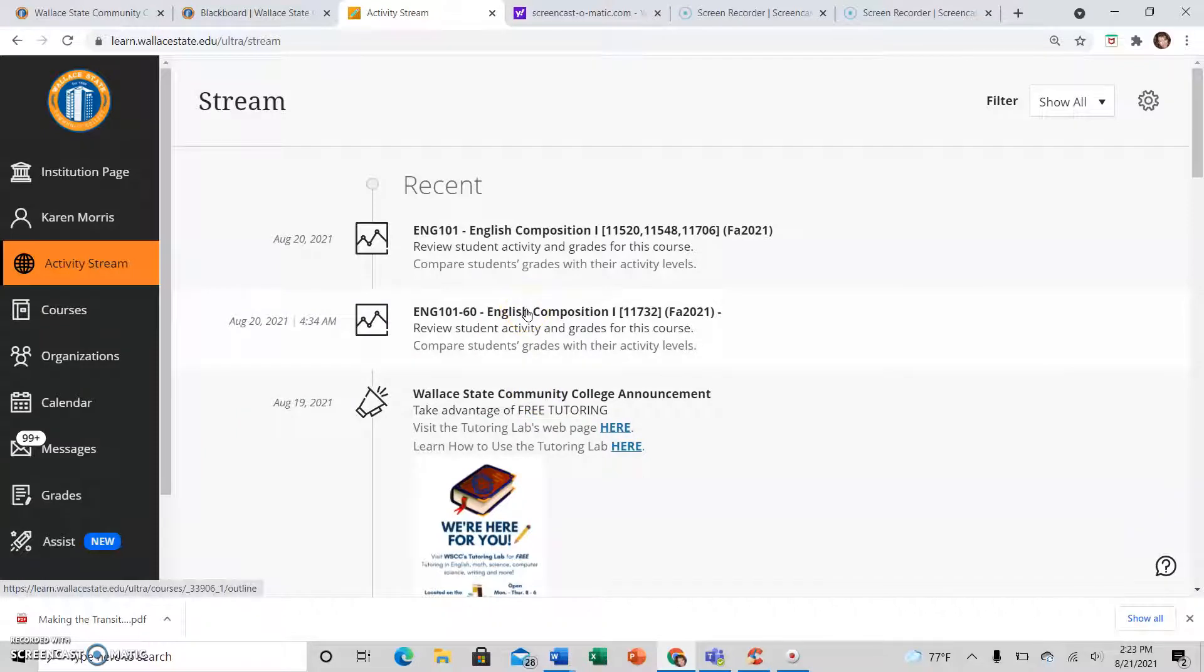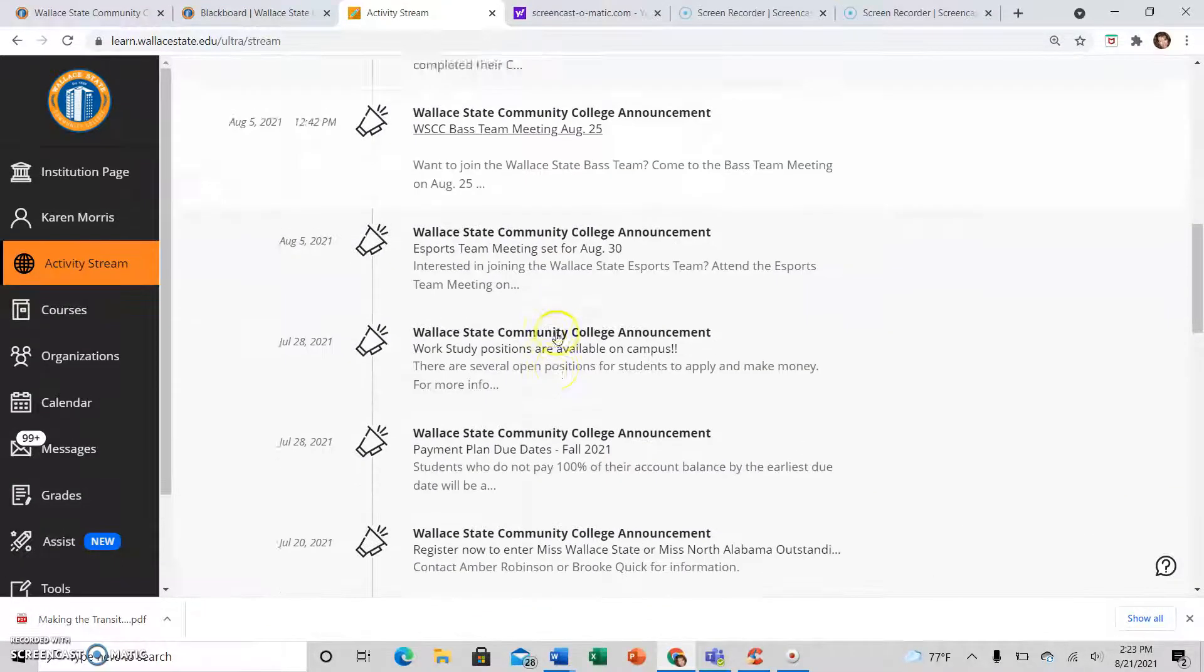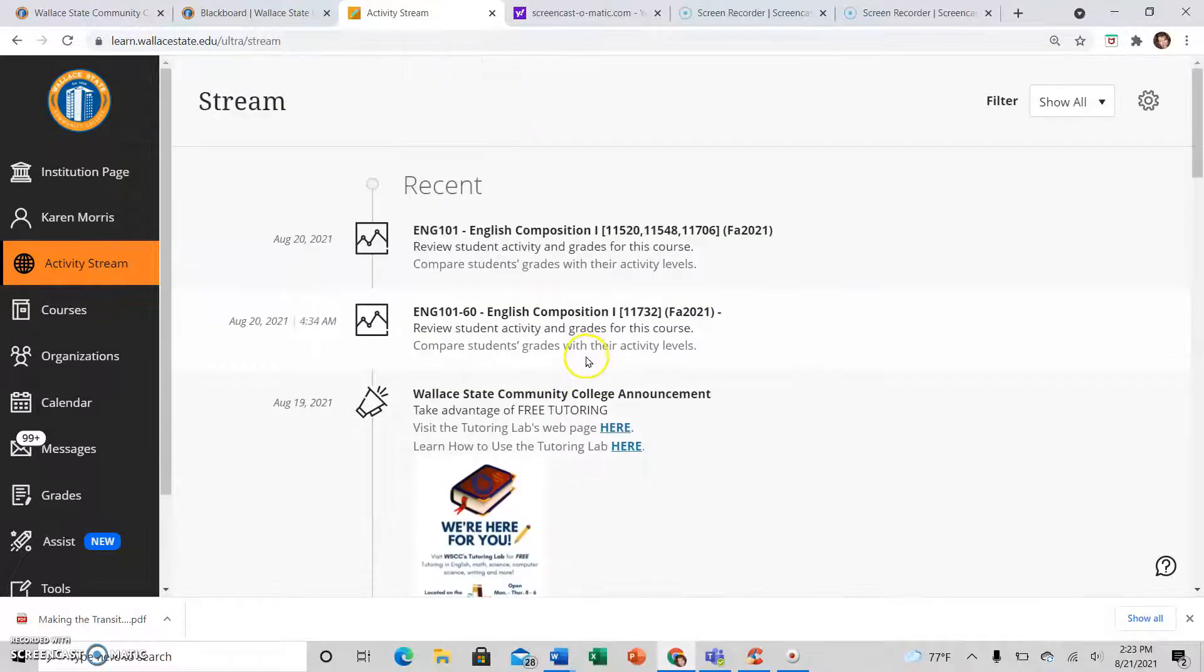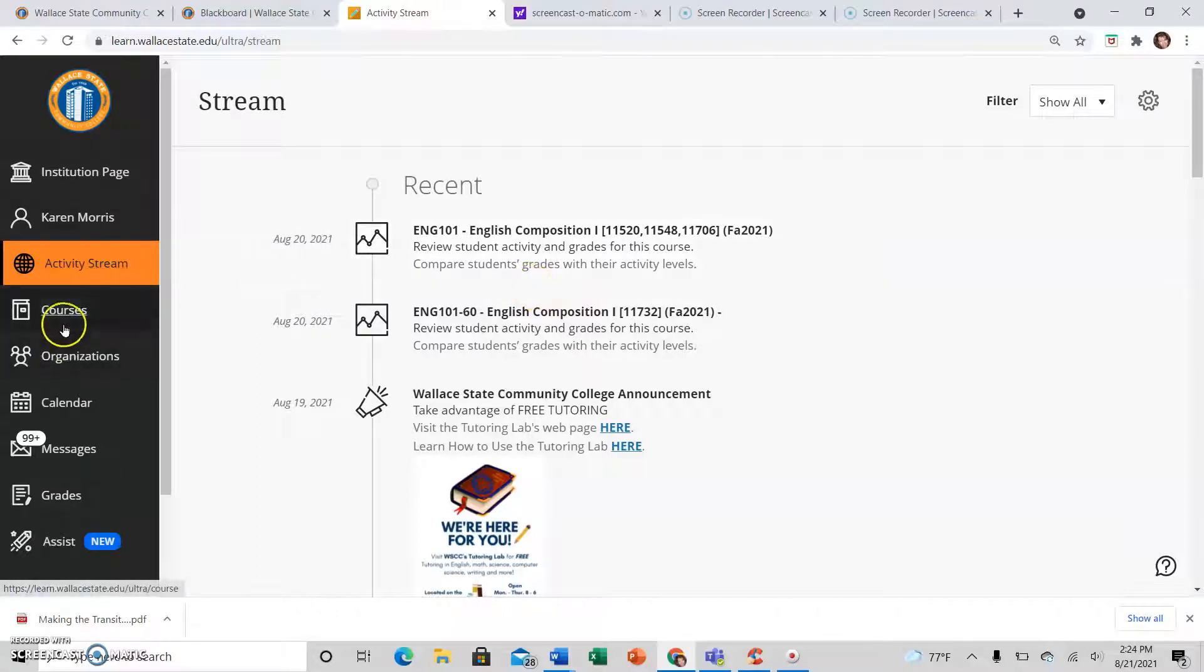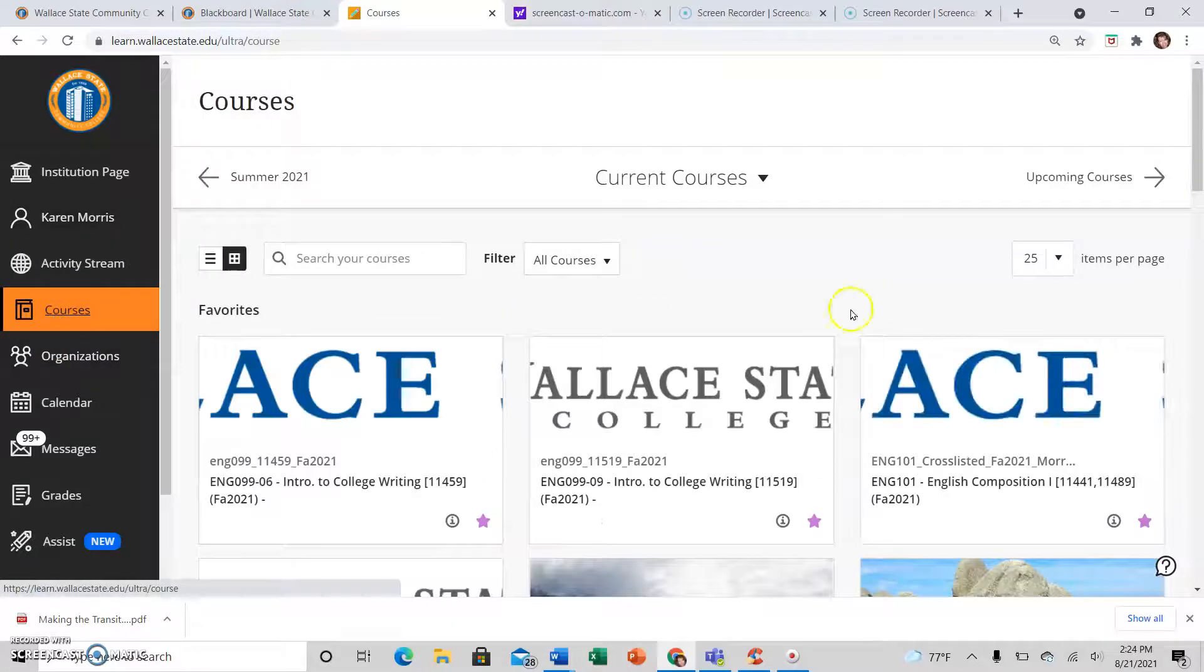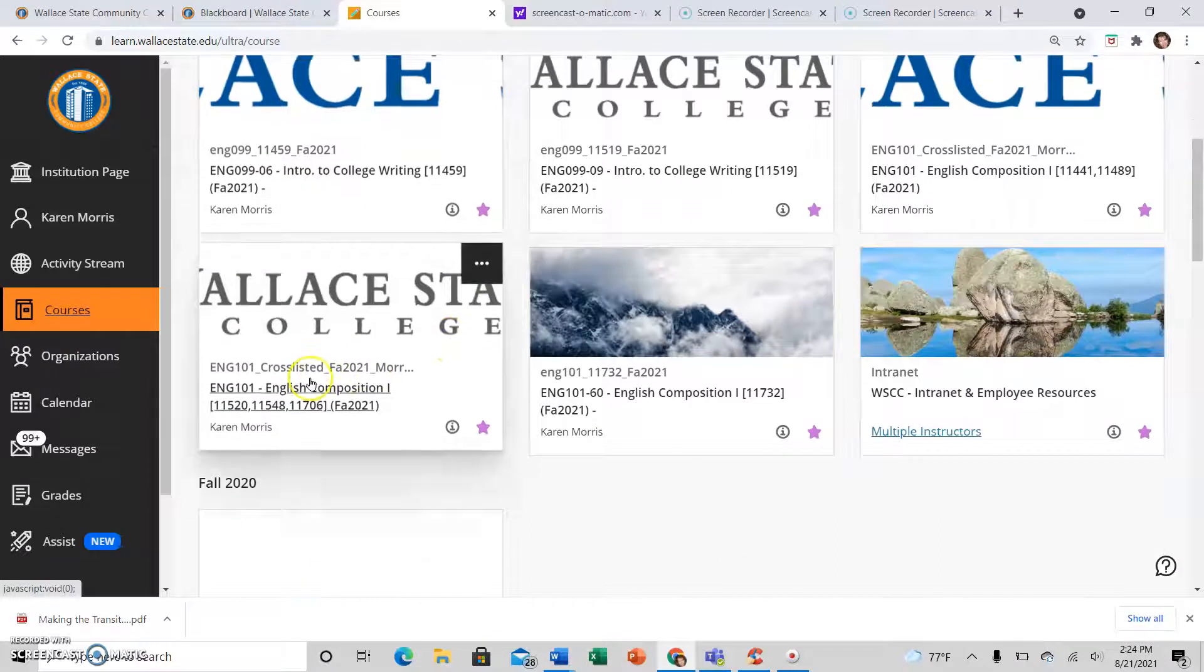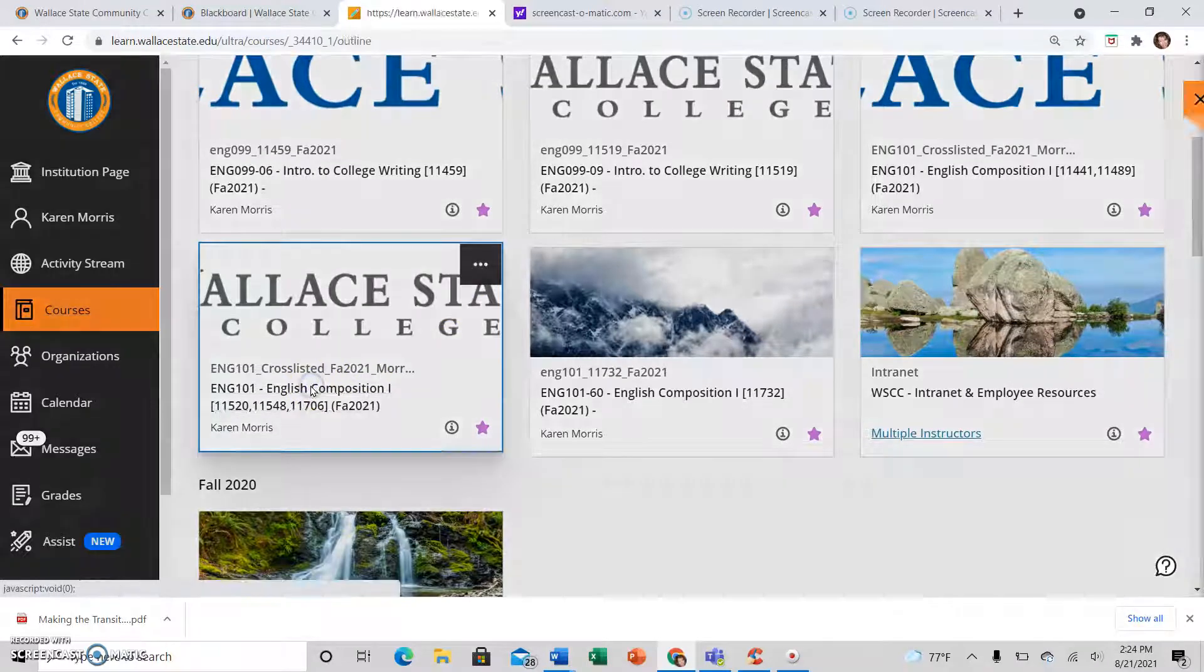All your other instructors will have things there too, so it's really too much to try to find something for a specific class just by looking at this page. It'll make you crazy. So click on Courses, then click on the specific course that you are working in. So you are working in English 101 today, we'll say, so click on that course.